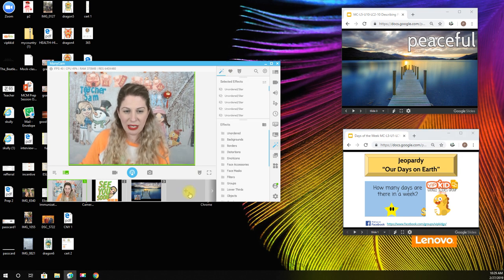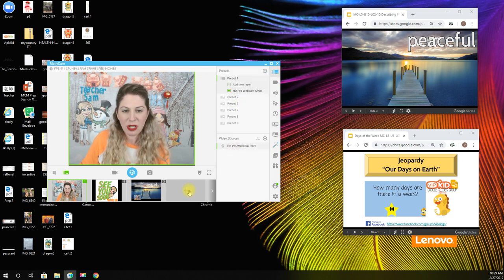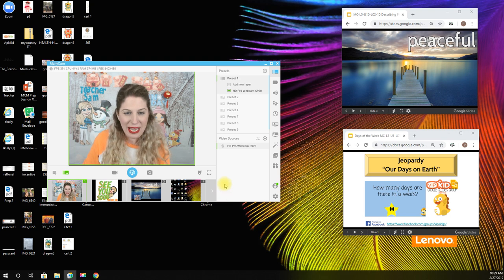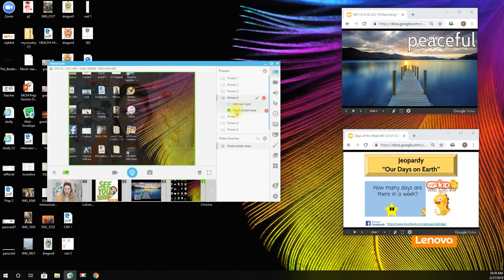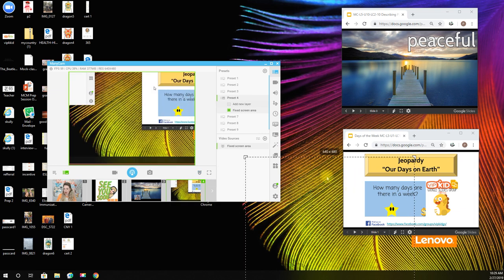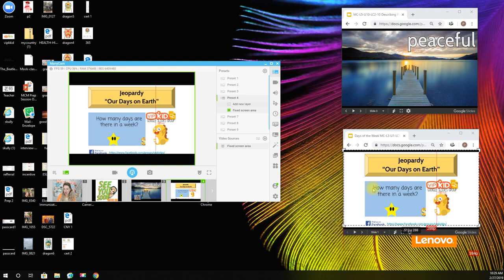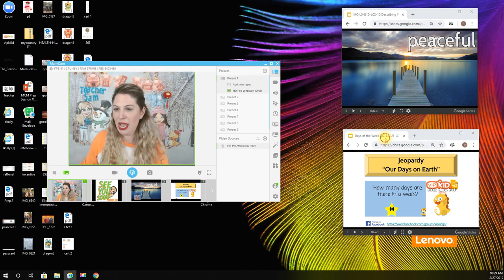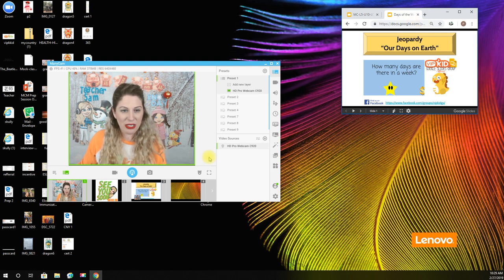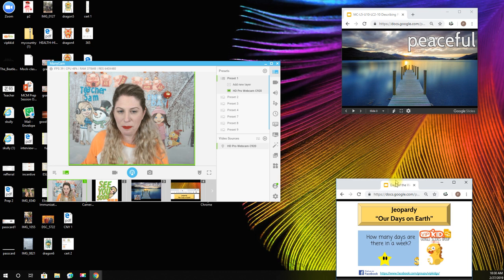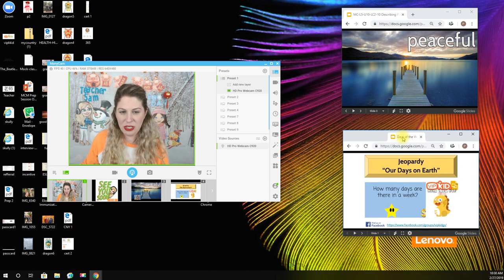Now let's set up my reward slide as feed number four. I'm going to click the plus sign, go to Desktop, and select Custom Area. When I go to preset four it brings up the grid again on my other monitor. I position it over my rewards slide — I have my lesson props up here and my reward props here. If you don't have enough room for both, you can just switch between tabs, but my monitor is big enough to have both open simultaneously.